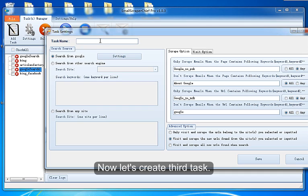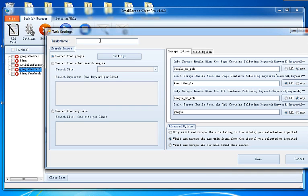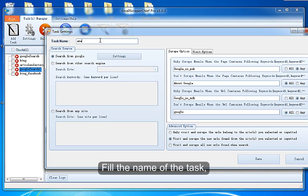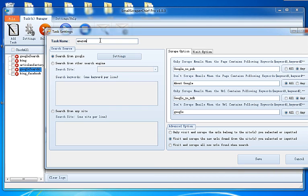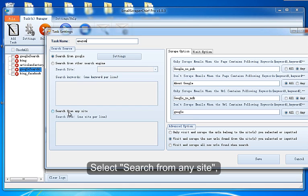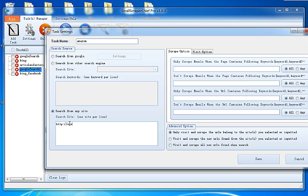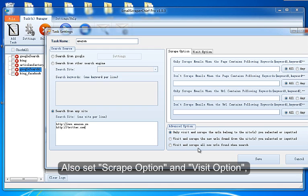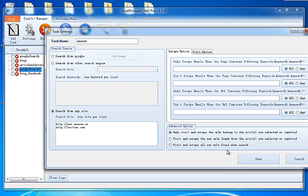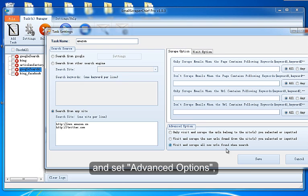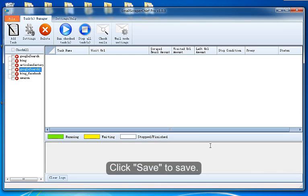Now let's create a third task. Fill the name of the task. Select Search from any site. Enter the URLs. Also set Scrape Options and Visit Options. And set Advanced Options. Click Save to save.